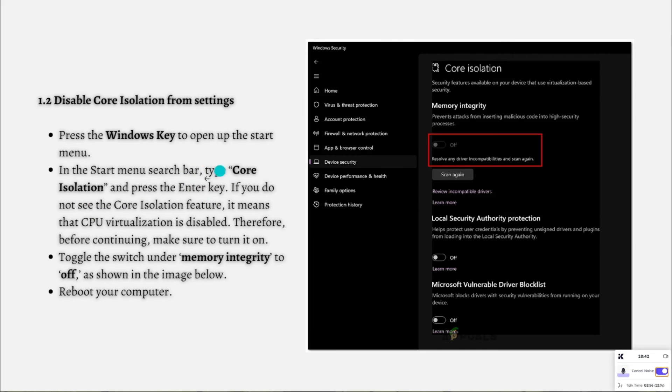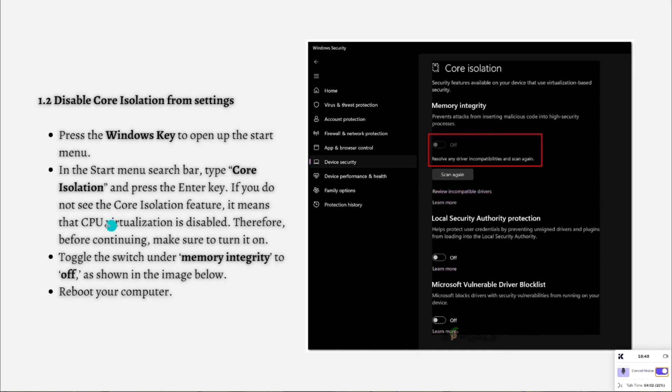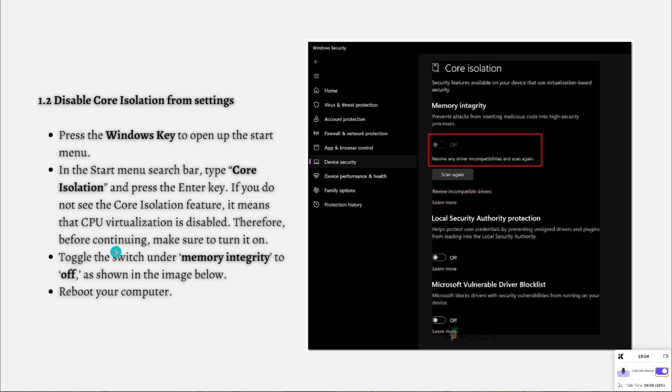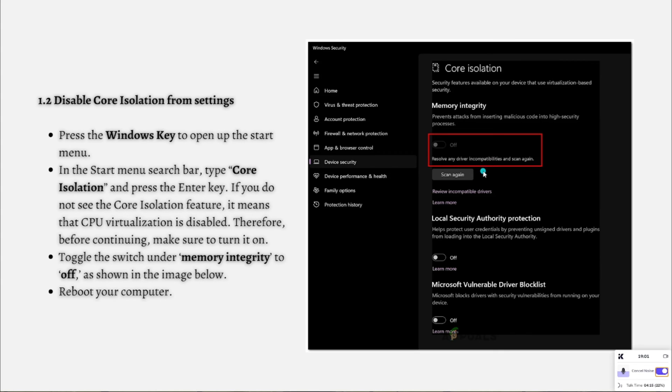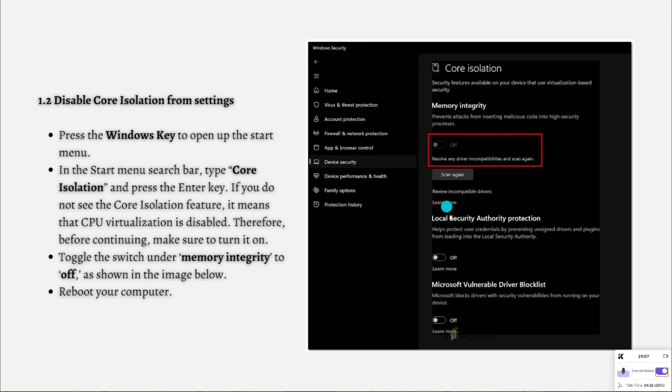Press the Windows key to open up the Start menu. In the search bar, type core isolation and press Enter. If you do not see the core isolation feature, this means that CPU virtualization is disabled. Toggle the switch under memory integrity to off as shown in the image, then reboot your computer.